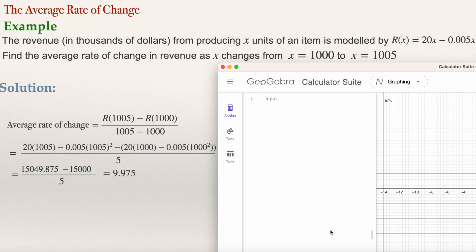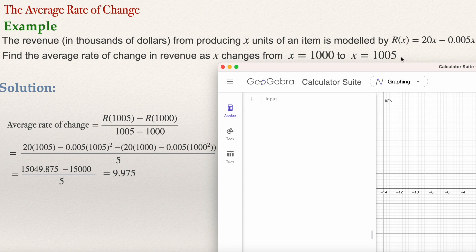In this video, I will be explaining how to use algebra to solve some problems related to differential calculus. The first problem is computing the average rate of change. We have a function and we want to know what is the average rate of change when the variable x is changing from one number to another. In this case, the function is the revenue, which depends on the number of items produced by a company, and the number of items is changing from one thousand to one thousand five.